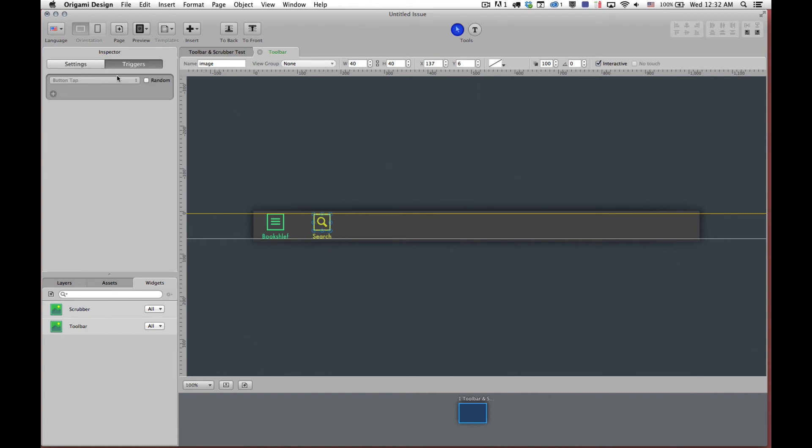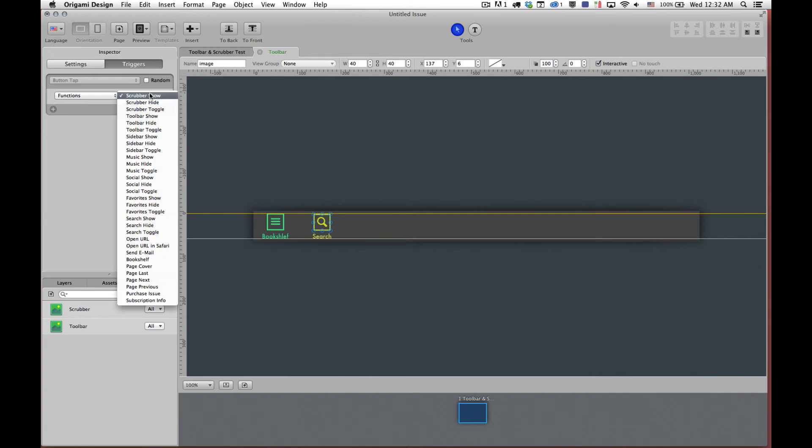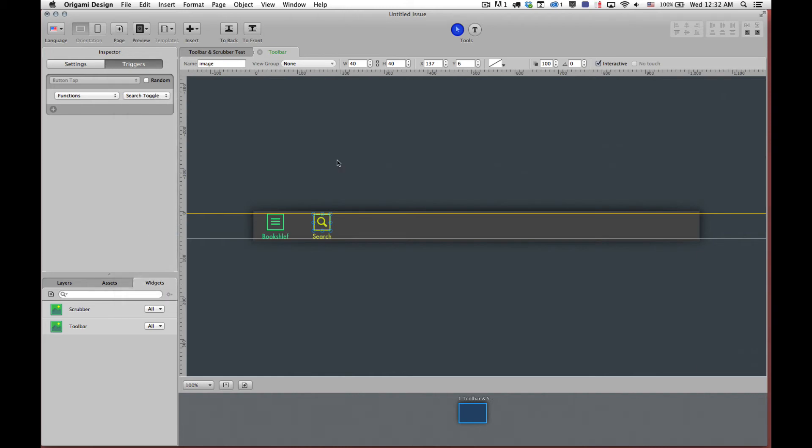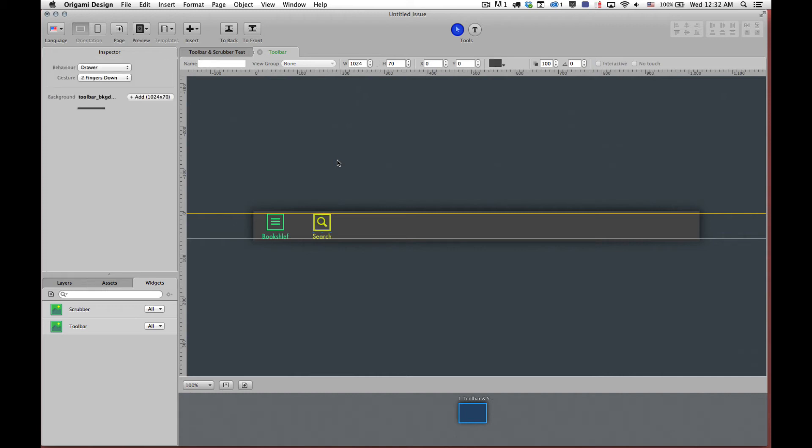So in this case we have a little bit more control because with search we can show, hide, or toggle. And in this case the default behavior is going to be toggle. So when you click on it the search dialog will appear. When you click on it again the search dialog will disappear. We now have finished our toolbar.